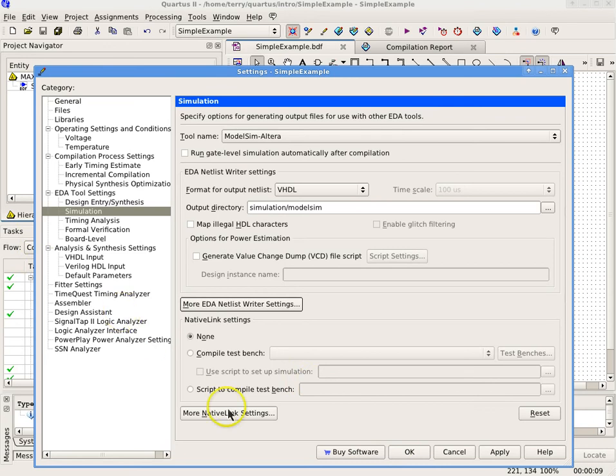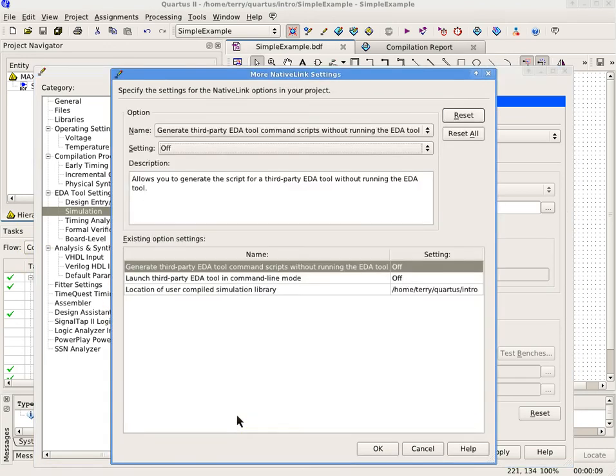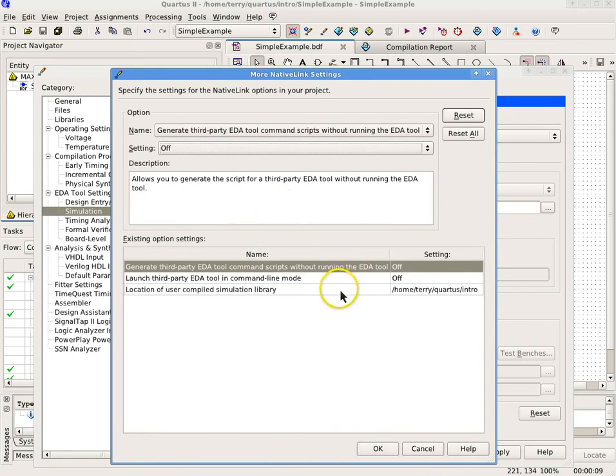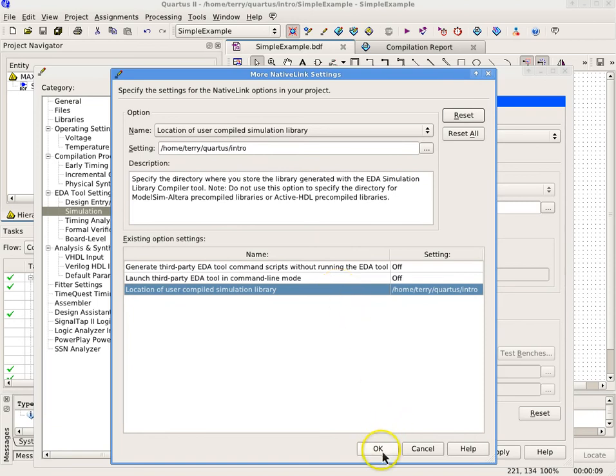Select More Native Link Settings and change the following option. Enter the location of the User Compiled Simulation Library to the same as in the previous setting, for instance c colon slash msim underscore lib if necessary. Select OK.